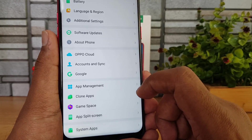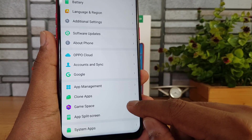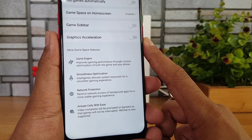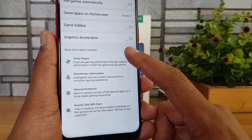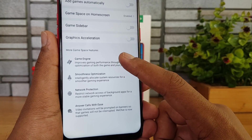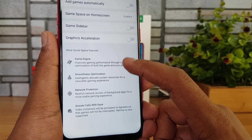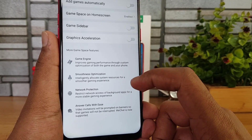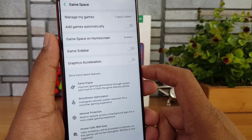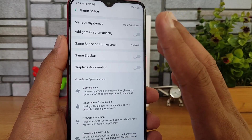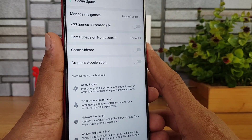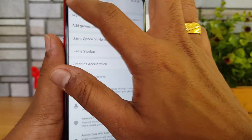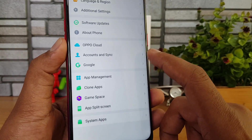Game Space is useful for gamers. It features a game engine that improves gaming performance through custom optimization and smoothness optimization, network protection, and an easy call-answering feature so you won't be disturbed or have to quit a game while answering calls.